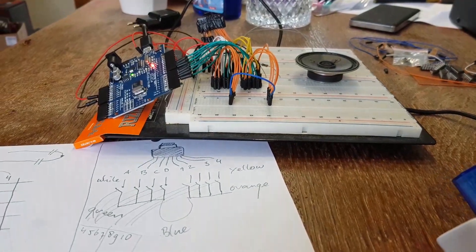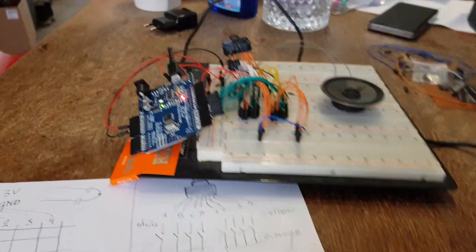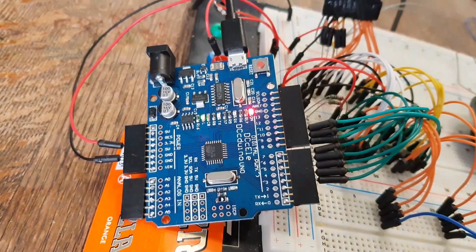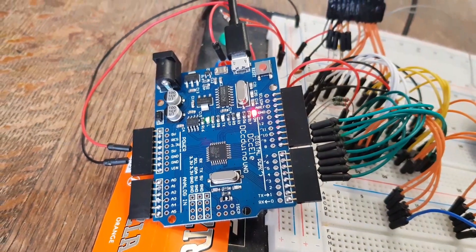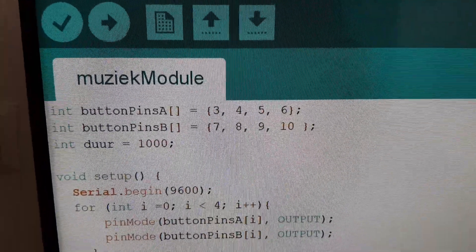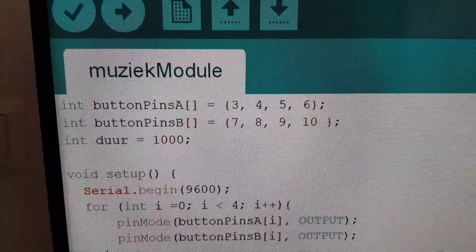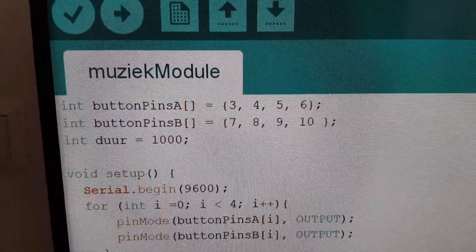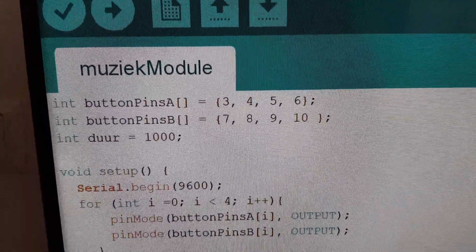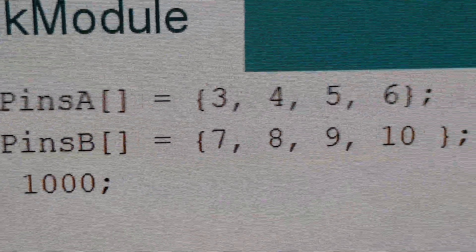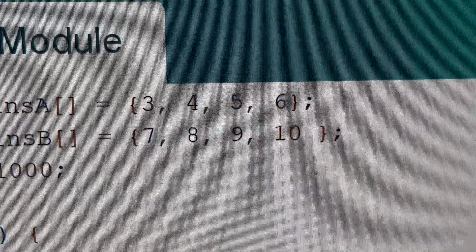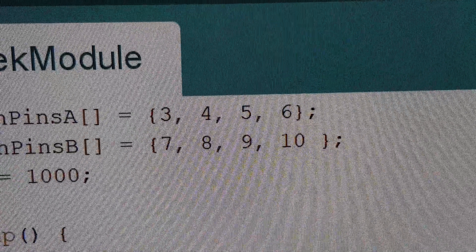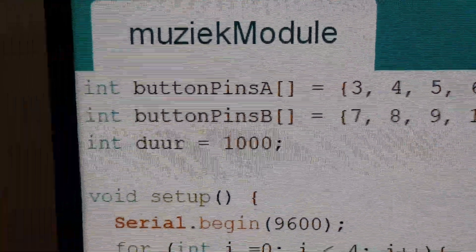I have made an Arduino sketch which I'll show now. This is the Arduino sketch. First I make an integer button pins A and an integer button pins B. And these are arrays. And they are loaded with pins 3, 4, 5, 6 and 7, 8, 9, and 10.